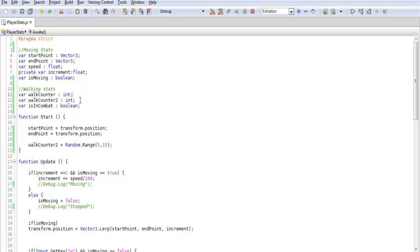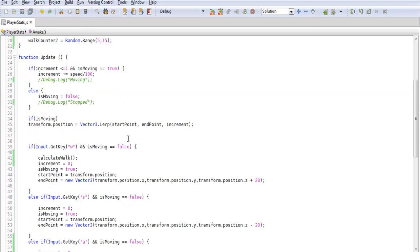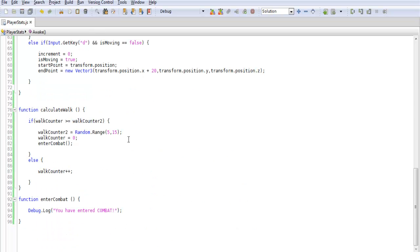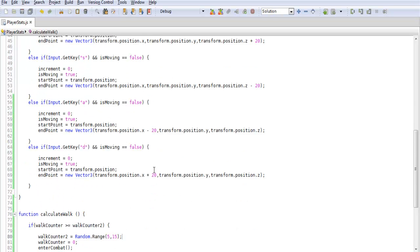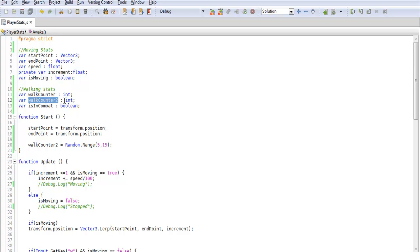Each time you walk this counter will tick and increase by 1. And walk counter 2 is a random. This will be between whatever number you want to have that set as. So right now I believe I set mine for between 5 and 15. So as we're going along this counter will increase. And when it equals to whatever this number is then it will take us into combat.